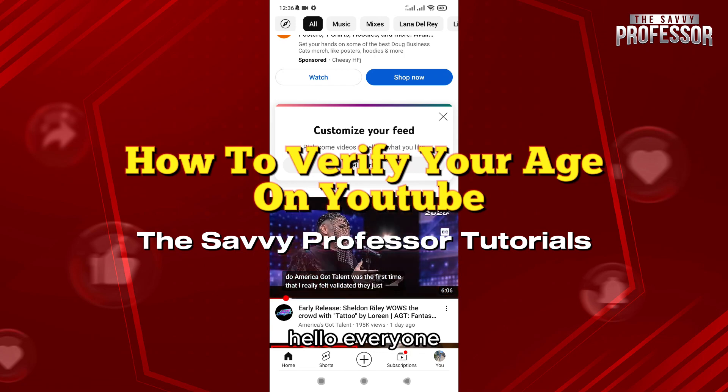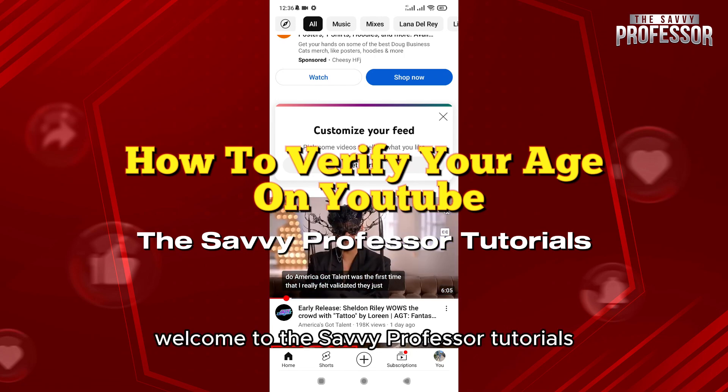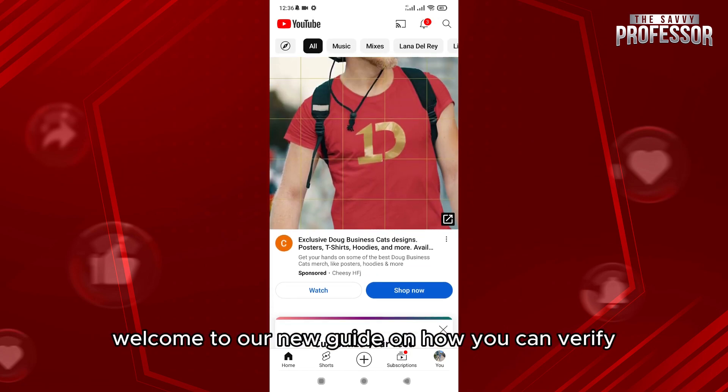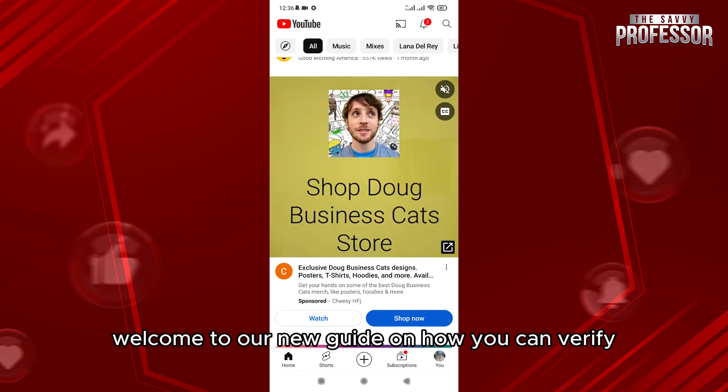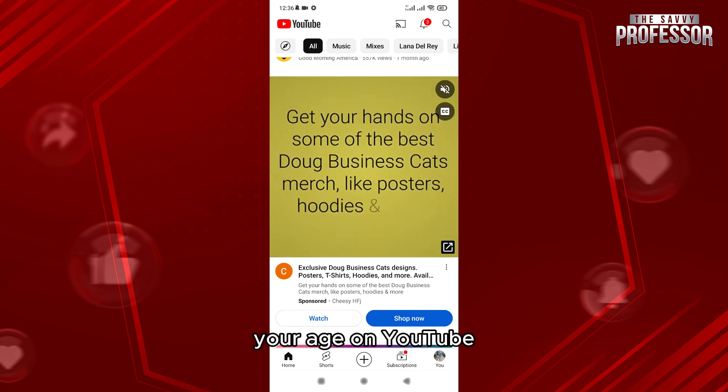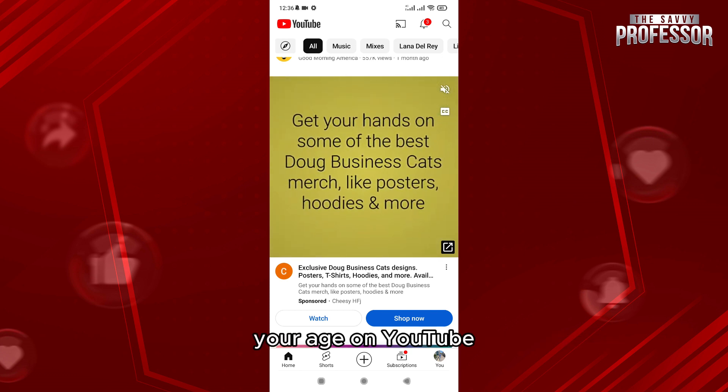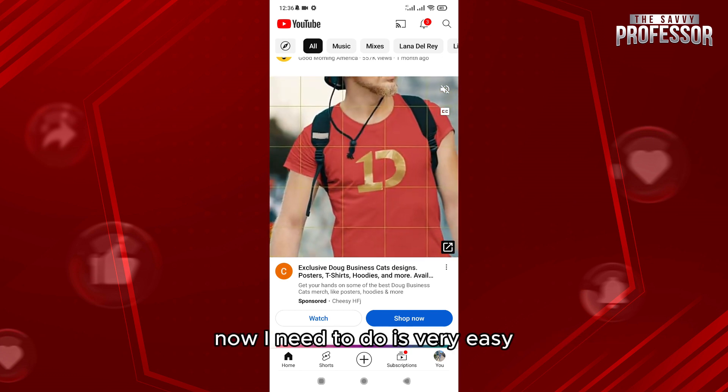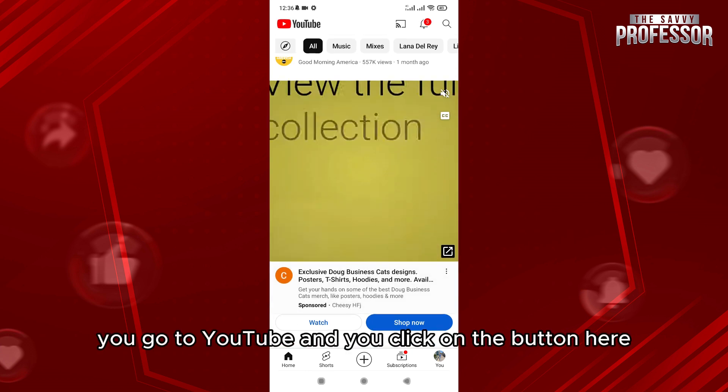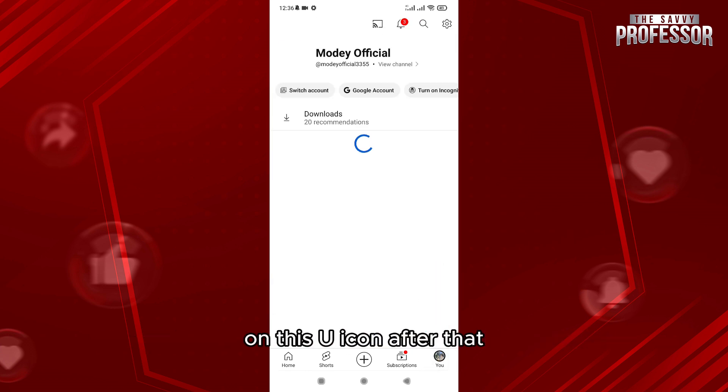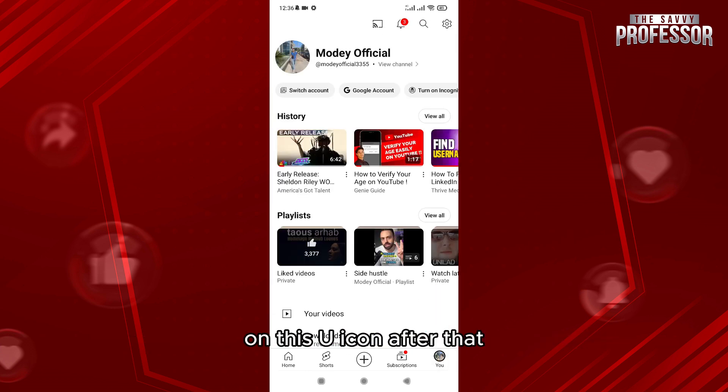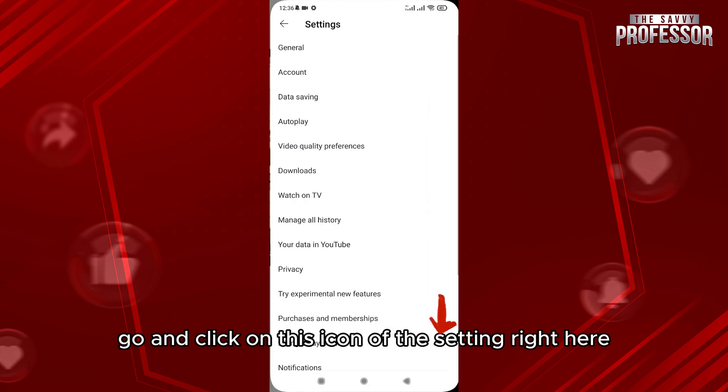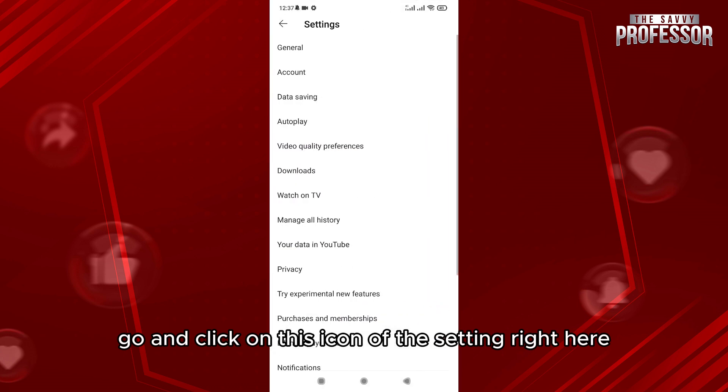Hello everyone, welcome to Savvy Professor tutorials and to our new guide on how you can verify your age on YouTube. What you need to do is very easy. You go to YouTube and click on the profile icon. After that, go and click on the settings icon right here.